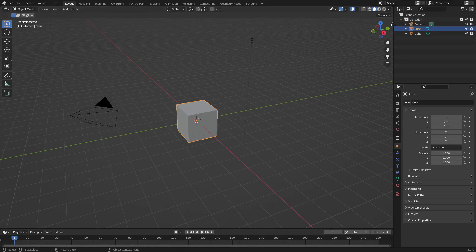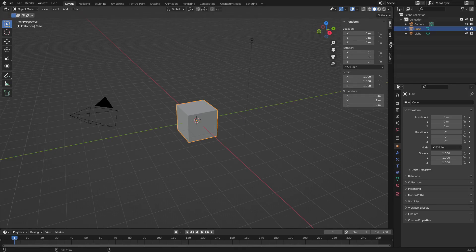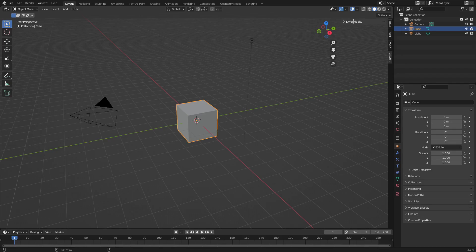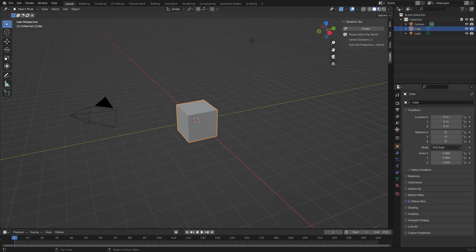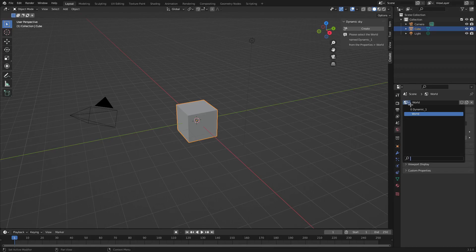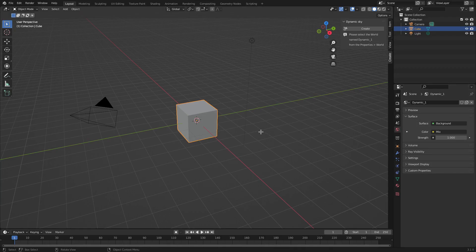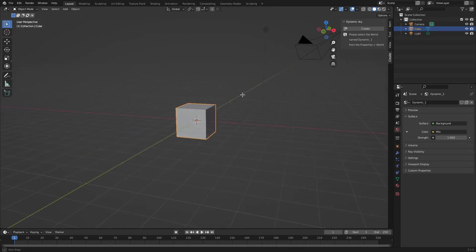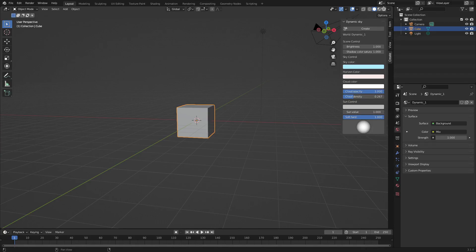If we go over to the right-hand side, there's a little arrow that pops up right there — click that. If we go down to the Create tab, there's a Dynamic Sky dialog. Open that up and hit Create. It says please select the world name Dynamic 1 from Properties > World. So go to the World tab on the right-hand side and change the top dropdown to Dynamic 1. When we do that, things will shift a little bit.